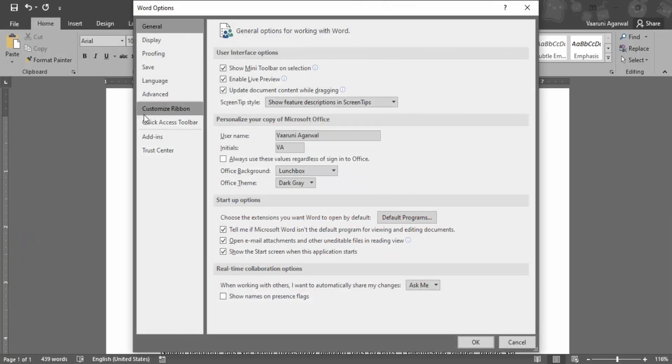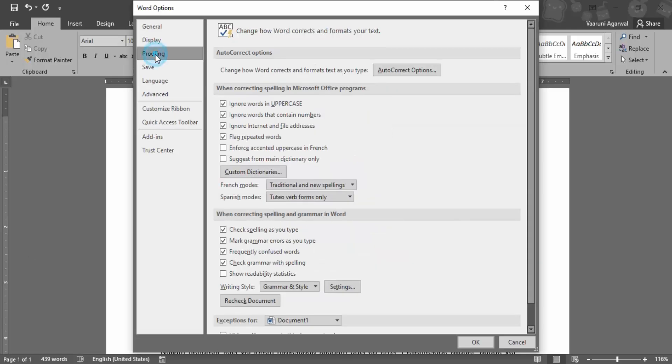In the Options tab we need to go to this Proofing option. In this proofing option we have this section called "When correcting spelling in Microsoft Office programs."